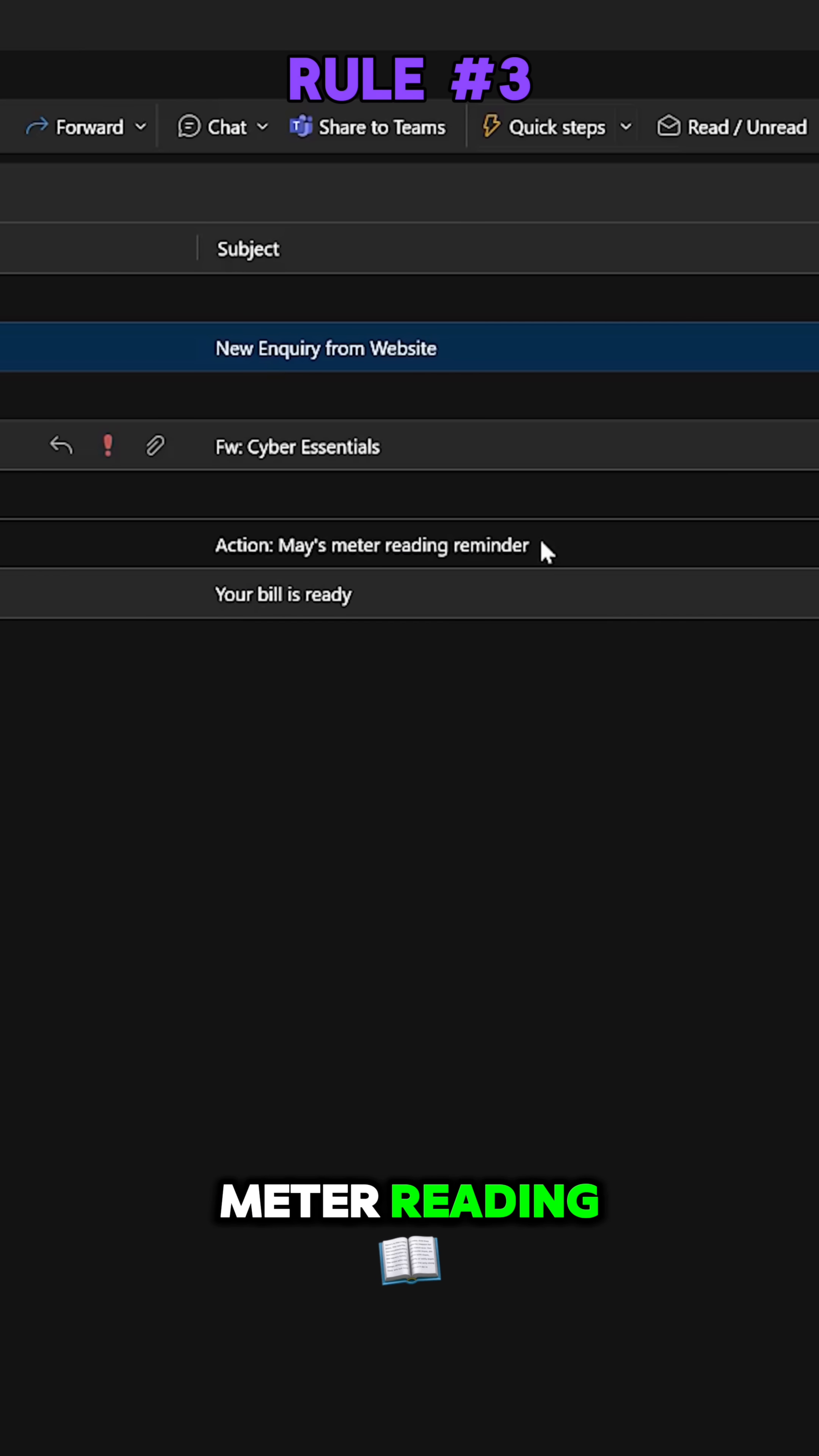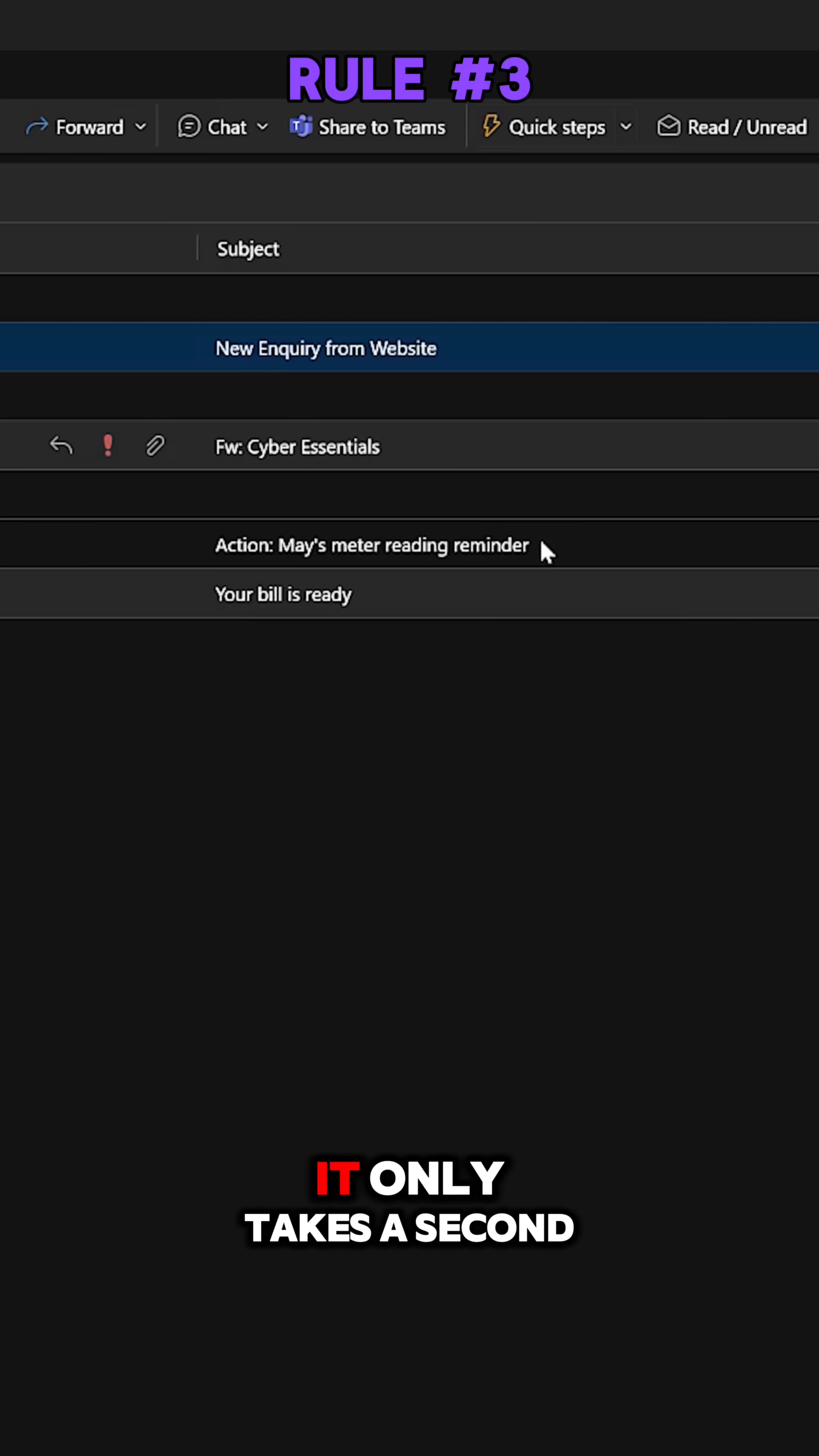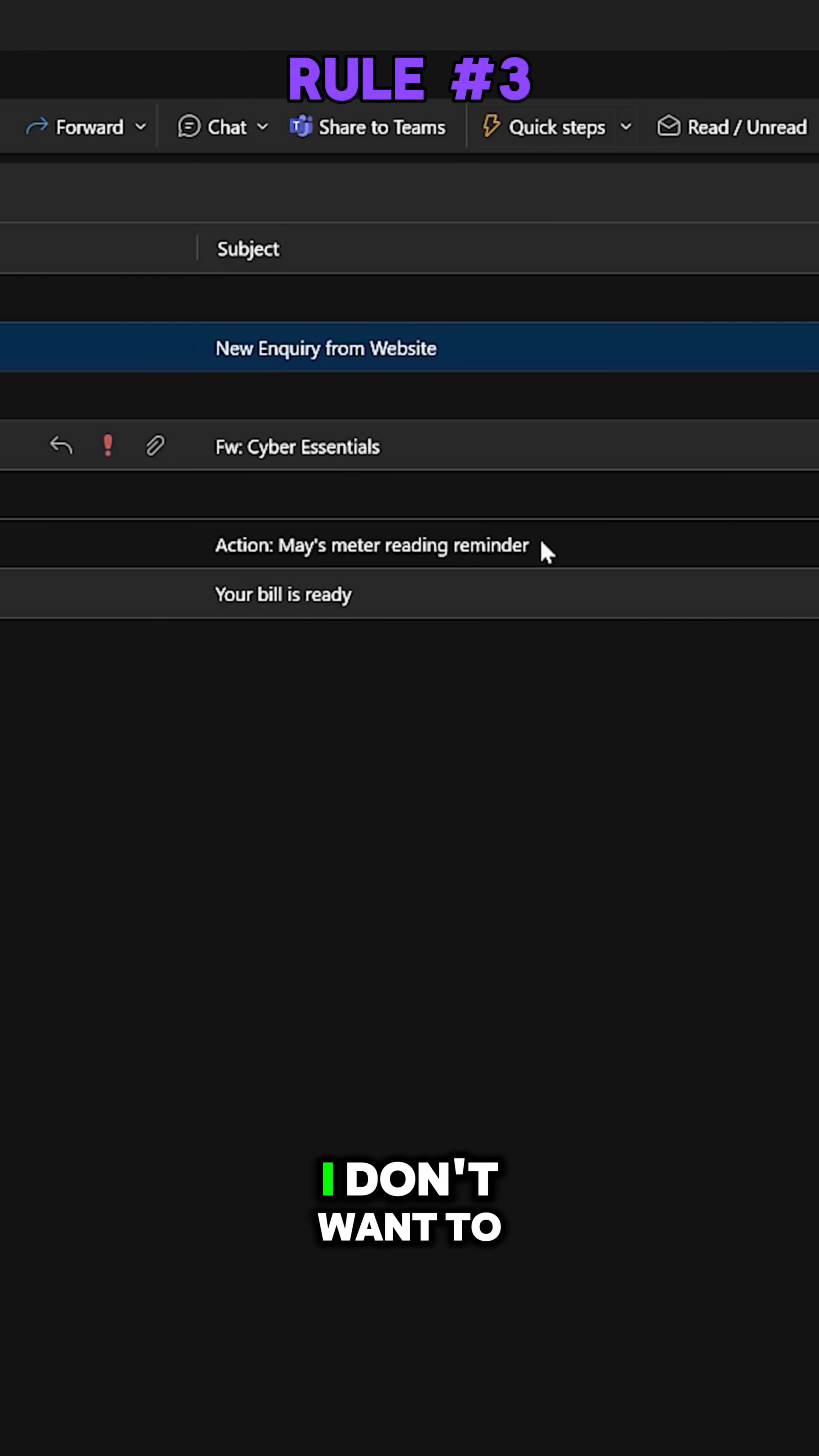Now the problem is this email gets sent to multiple people in the business and someone does the meter reading. I don't need to have this email. I can't seem to stop this email getting delivered to me though. Of course, I just delete it and it only takes a second to delete, but it's just quite annoying and time consuming.